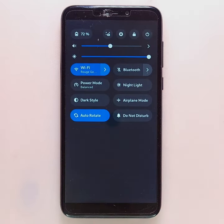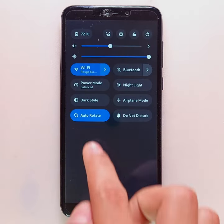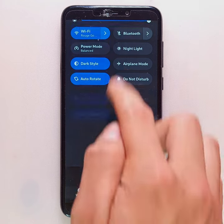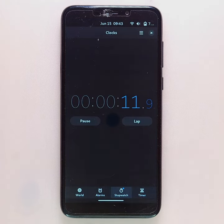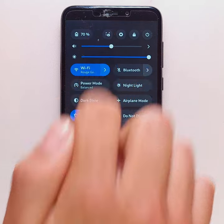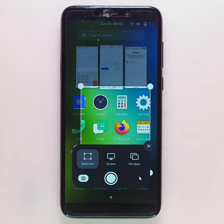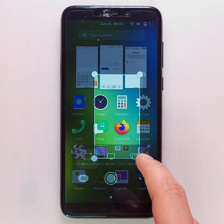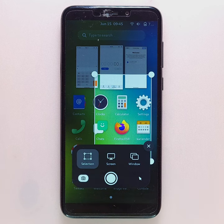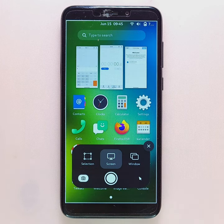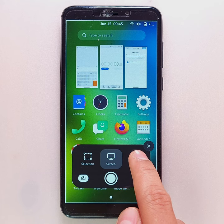Still in the quick settings, it's possible to activate or deactivate the dark mode by clicking on the dark style icon. There is also a screenshot function which allows you to either capture part of the screen, the whole screen, or the running application.